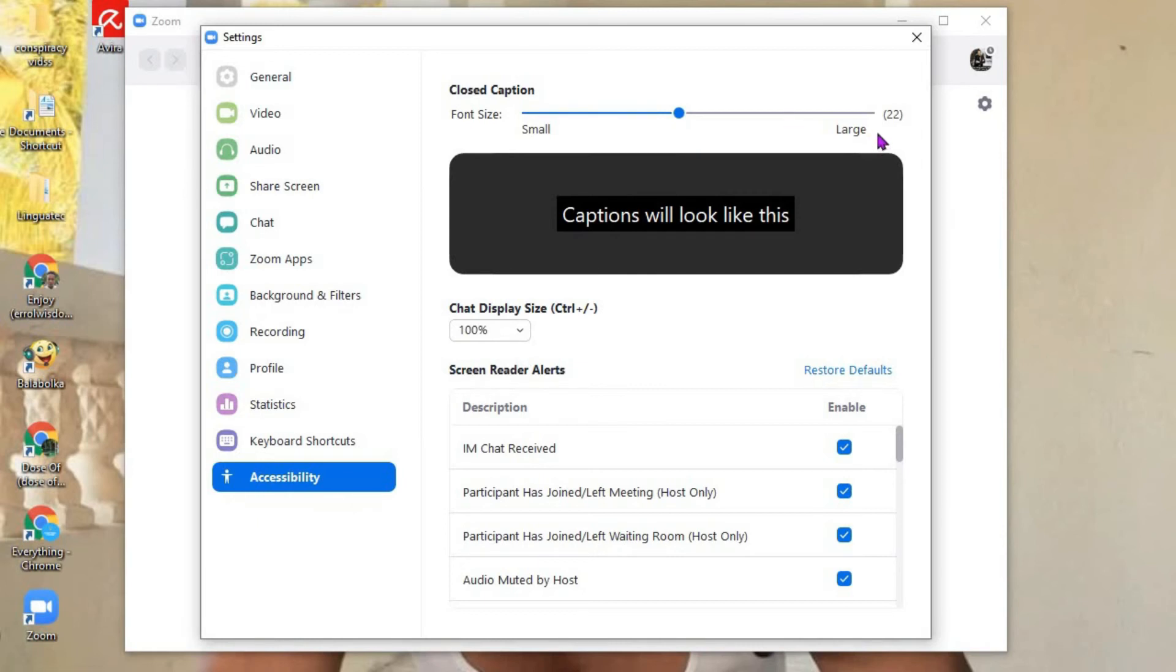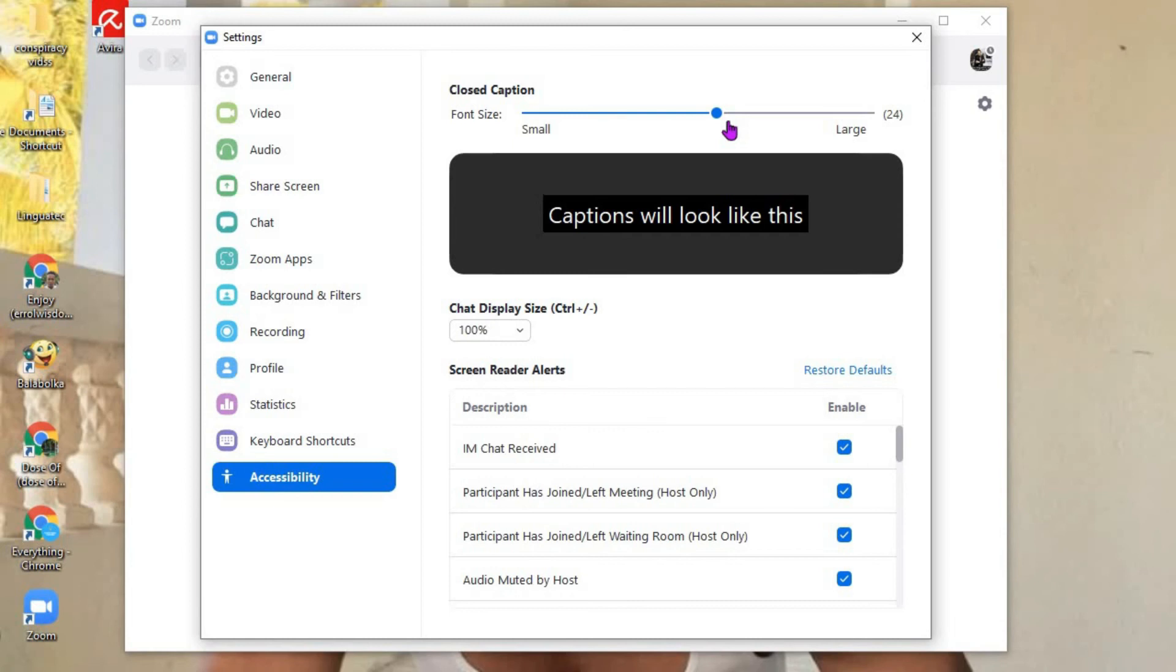simply tap on the X right here to close out of it. And that's it, that's how you'll increase the font size on the Zoom app.